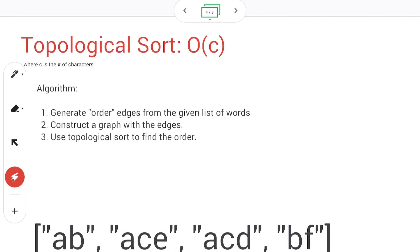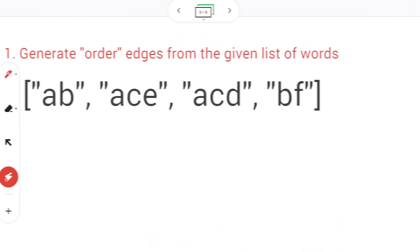From these observations, let's put things together into an algorithm. During the actual interview I was not able to come up with a simple brute force approach, so I spent time breaking down the question into multiple pieces. I came up with the following approach: first, generate order edges from the given list of words; second, construct a graph with the derived edges; and lastly, use the topological sort algorithm to find the order.